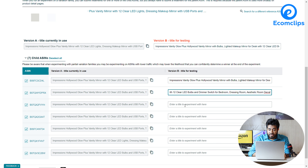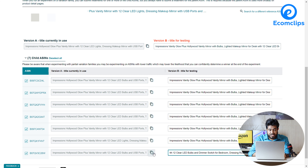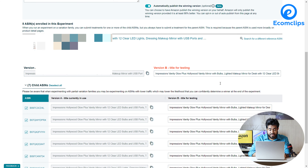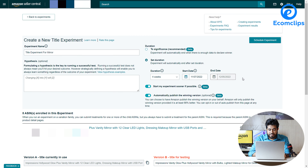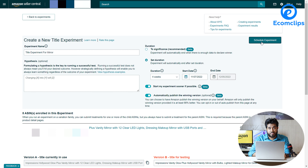Please note: if you have child variations, you can also put new titles, bullet points, and description in version B. Amazon takes up to 4 weeks to provide you with the overall result of which version performed well.